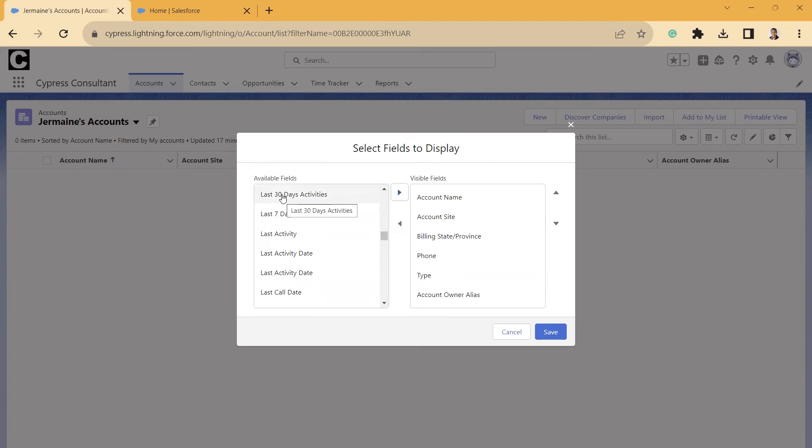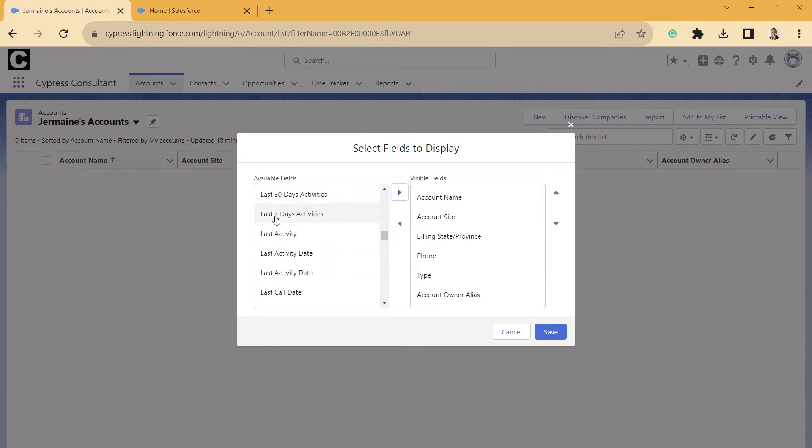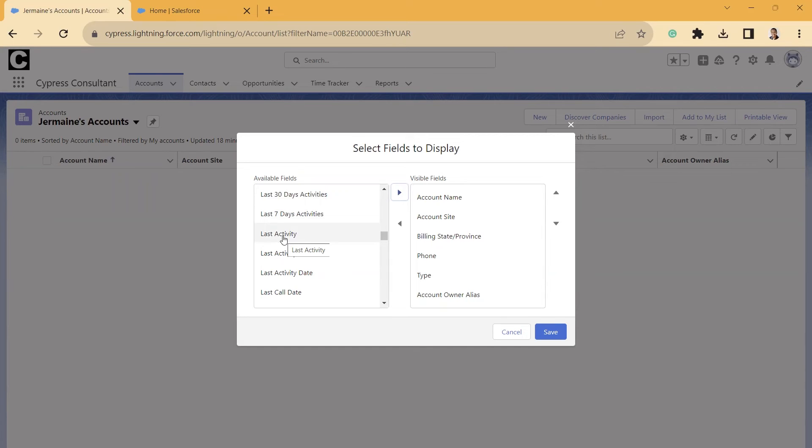So you have these Last 30 Days activities, Last 7 Days, Last Activity. Now don't get this Last Activity field confused with the other Last Activity field. And I'm going to show you how you can tell the difference here in a minute, because there is going to be two fields that's called Last Activity, but one of them is for Inbox, and one of them is just for the standard free version.